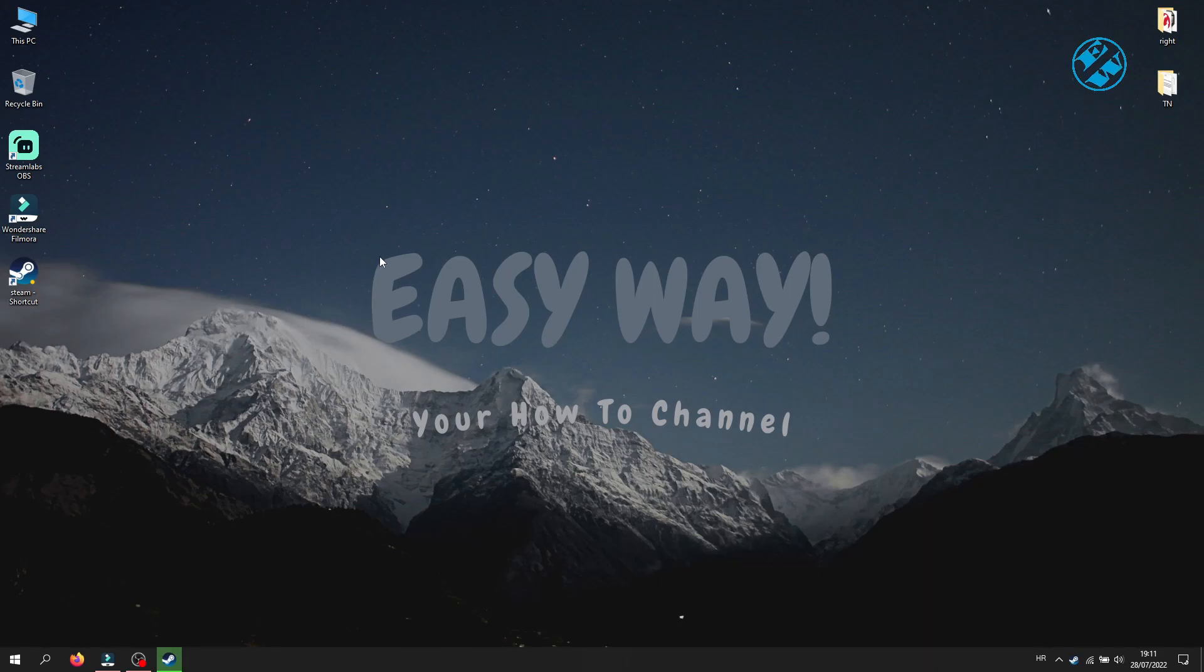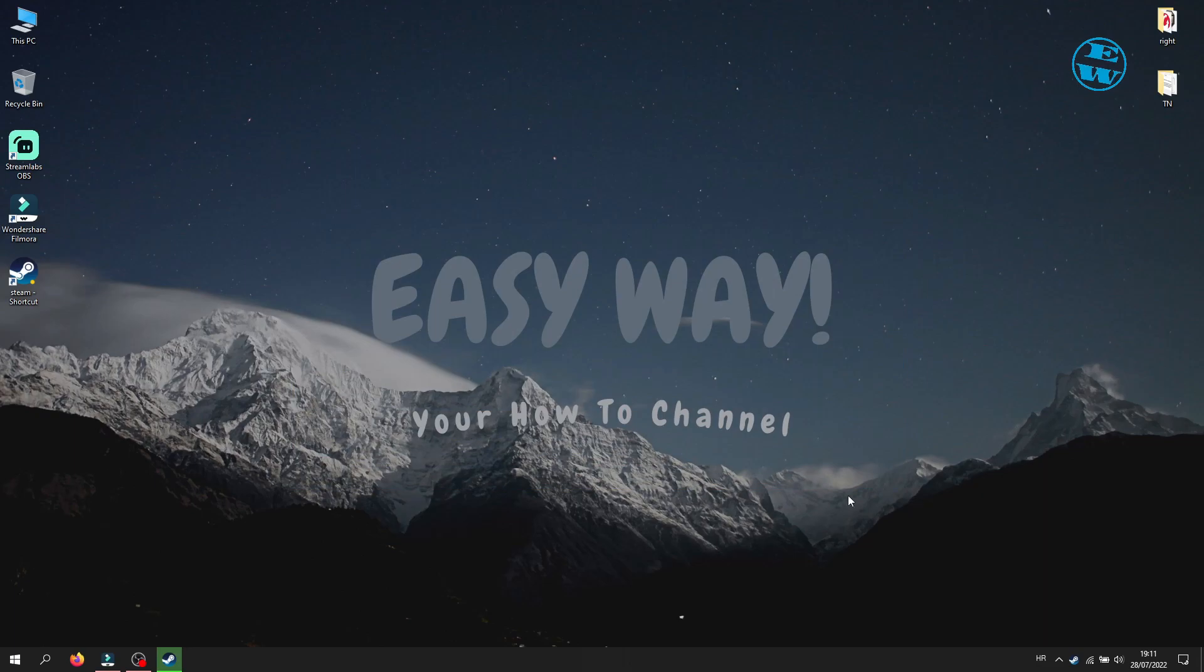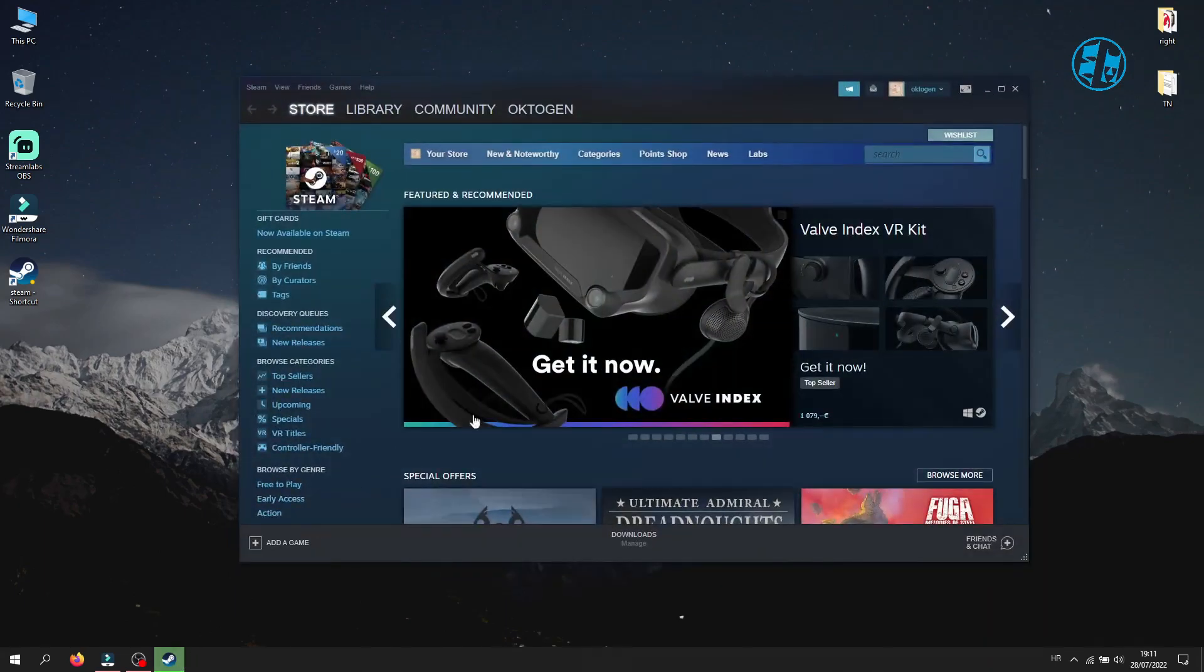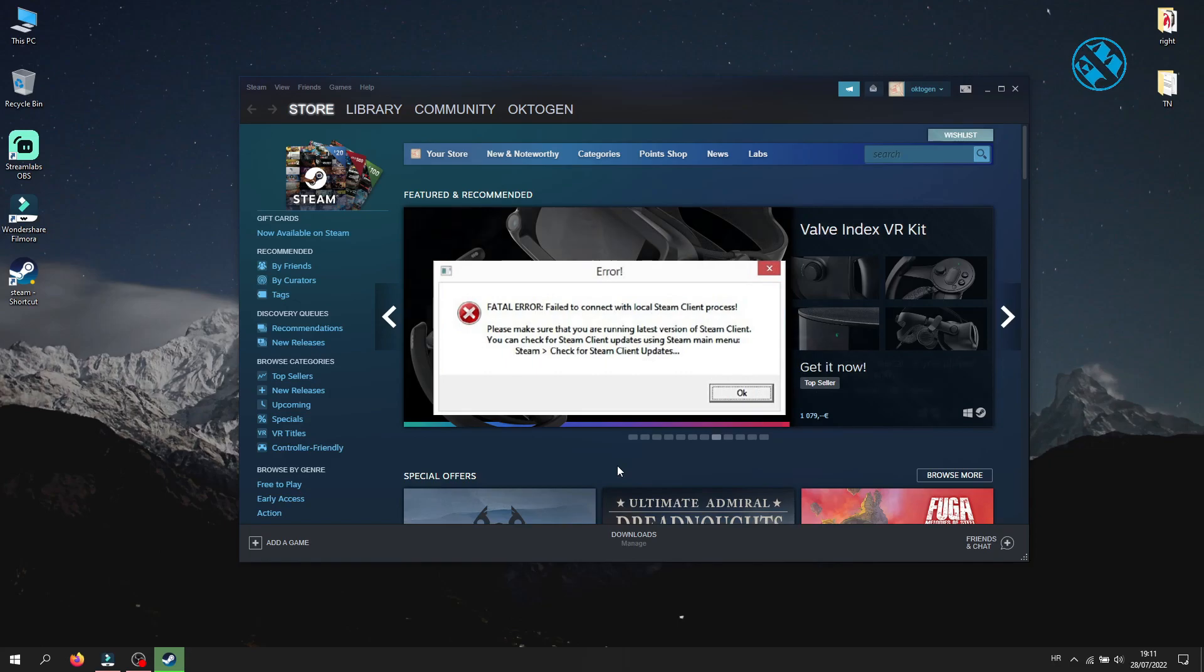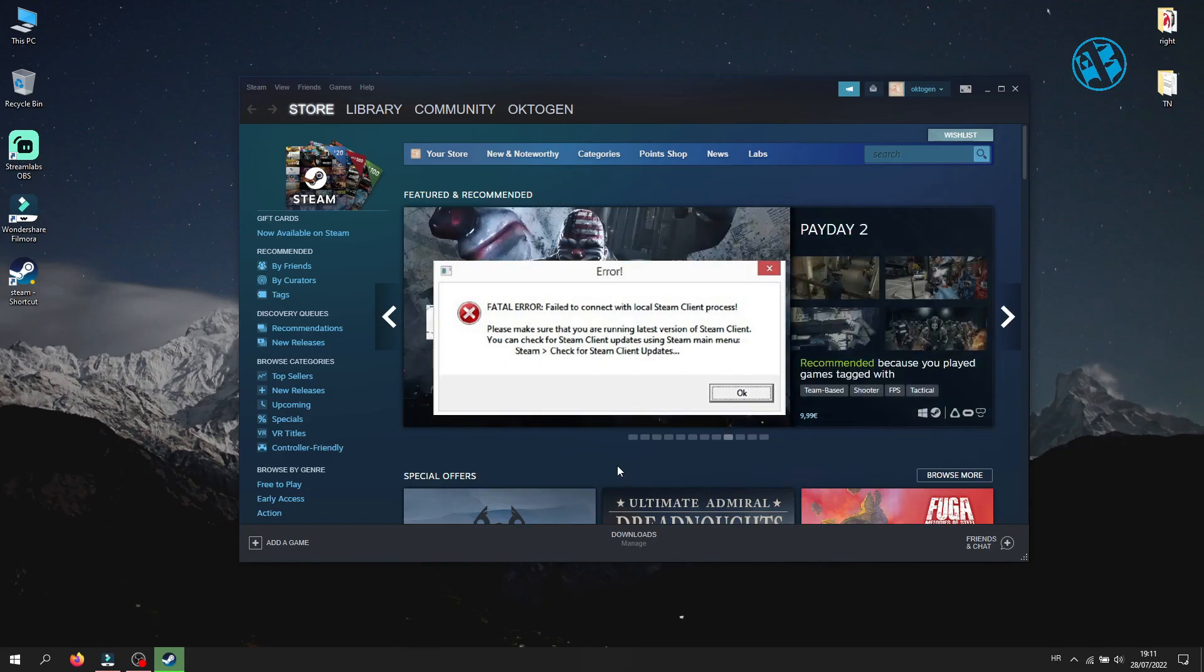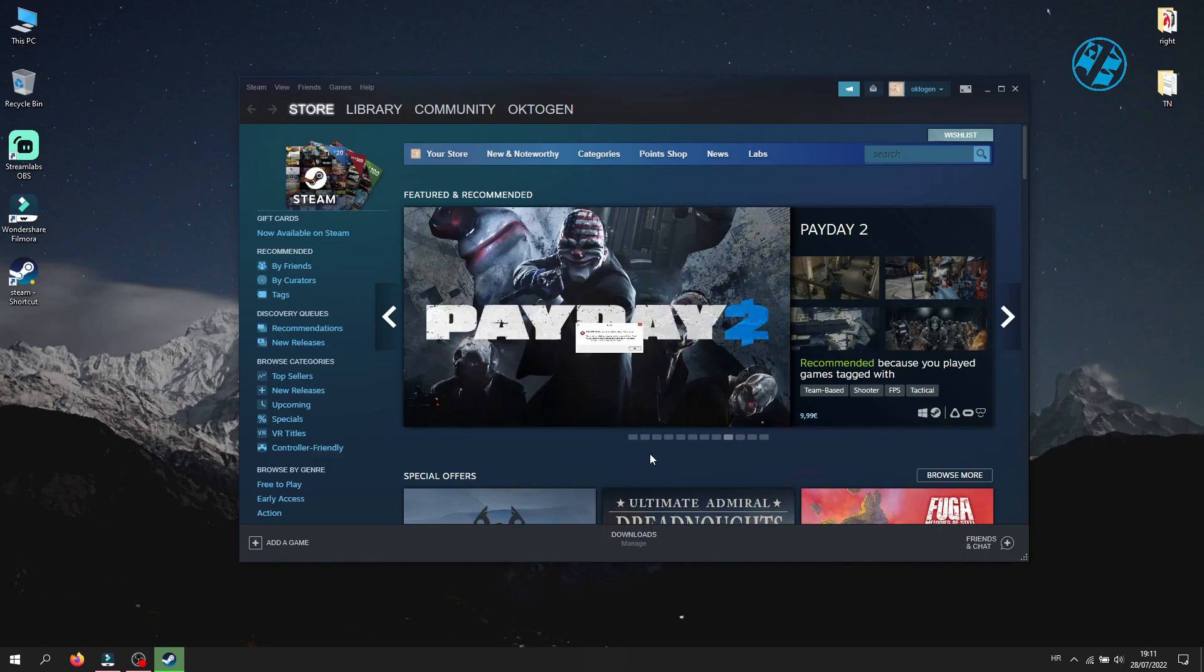Hi, and welcome to the Easyway channel. Today I will show you what you can do to fix the error that Steam gave you when you tried to launch some game. Fatal error: Failed to connect with local Steam client process. Please make sure that you are running the latest version of Steam client.